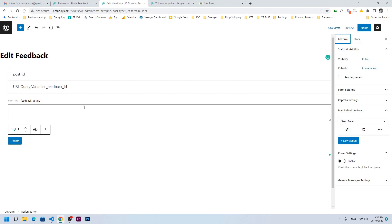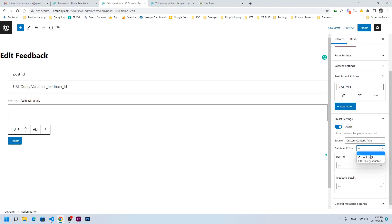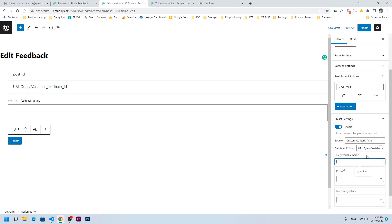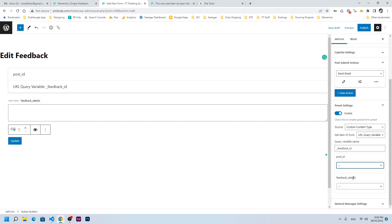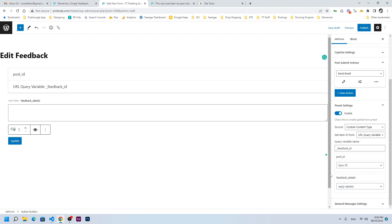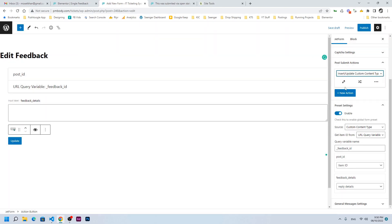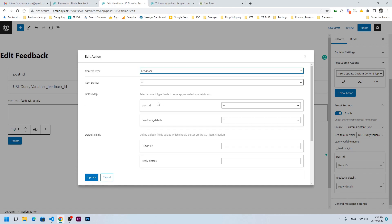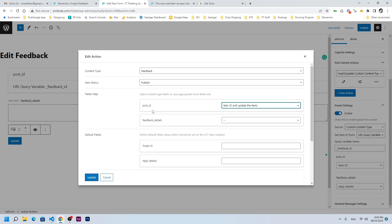Preset settings means fill the information of this form from the database, so we will enable it. The source will be custom content type, and get ID from query variable — the query variable is underscore_feedback_ID. This feedback ID we will provide from the link. So post ID is the item ID which will be updated, and feedback detail is reply detail. In post submit action, we need to choose 'insert/update custom content type'. Type is feedback, item status is publish, post ID is item ID which will be updated — if you miss it here, it will always create a new CCT.